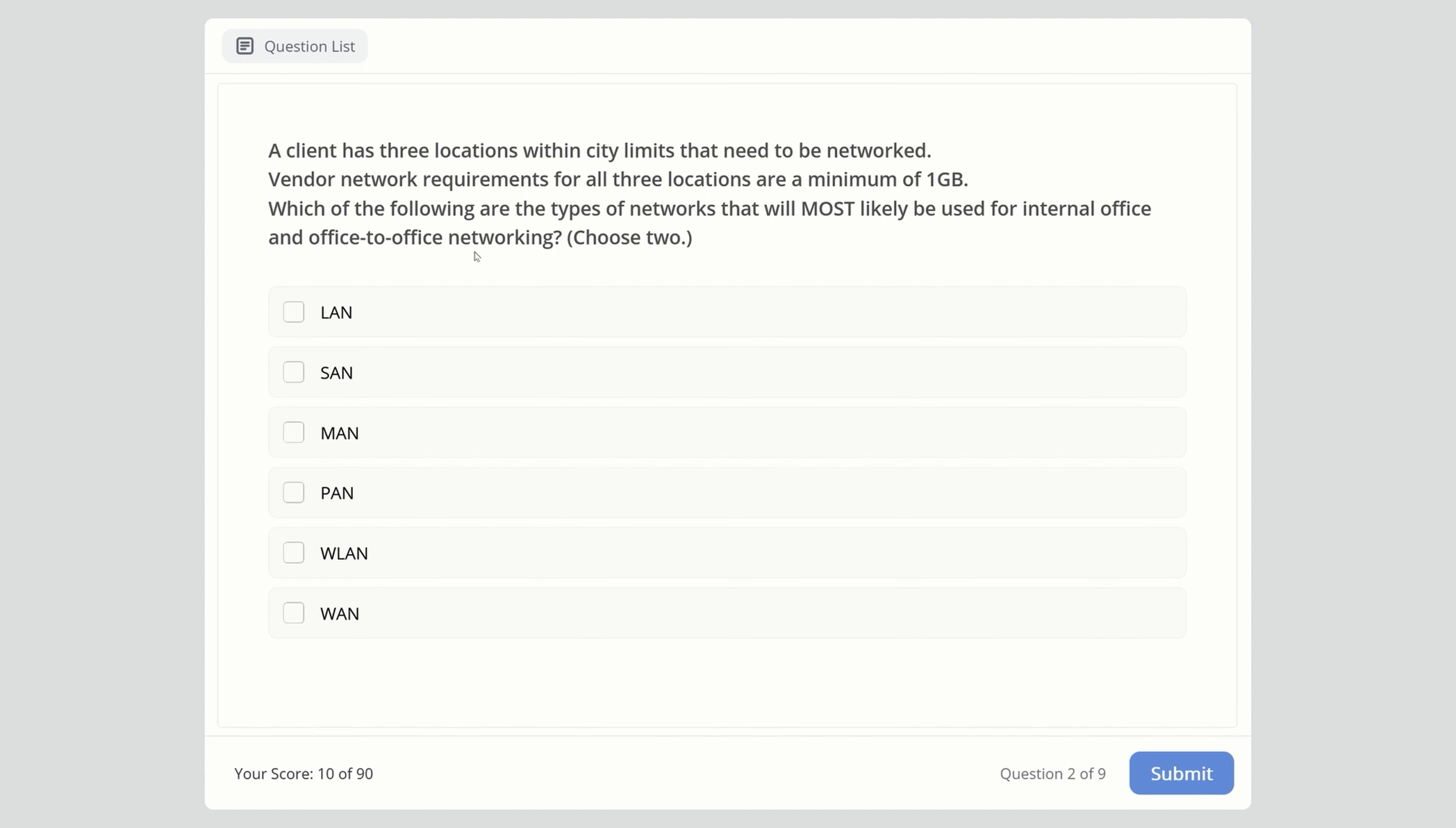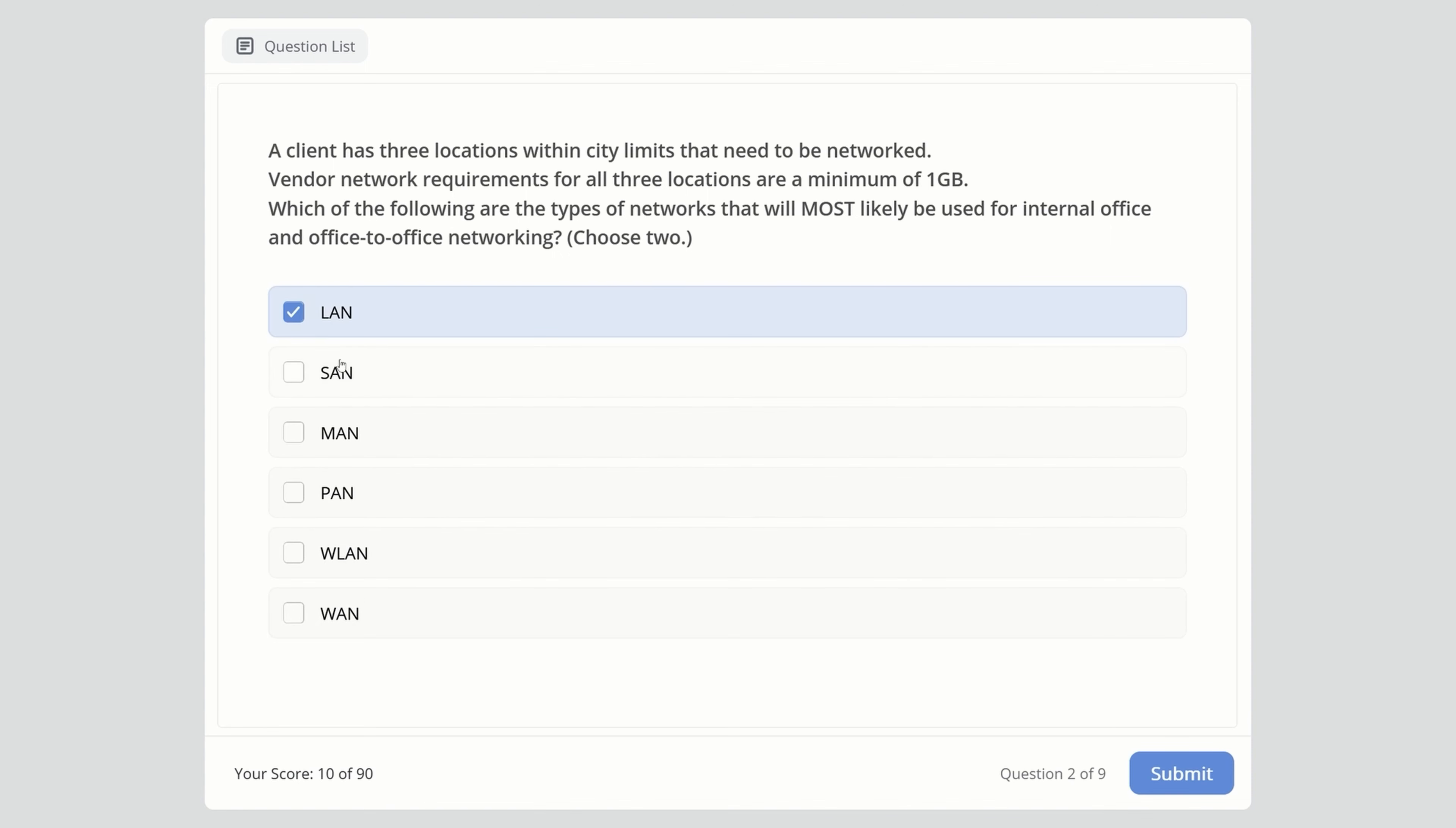Which network types will most likely be used for internal office and office-to-office networking? The options are: Local Area Network, Storage Area Network, Metropolitan Area Network, Personal Area Network, Wireless Local Area Network, and Wide Area Network. Which two networks? The answers are Local Area Network and Metropolitan Area Network.